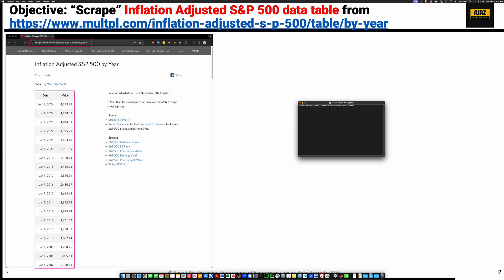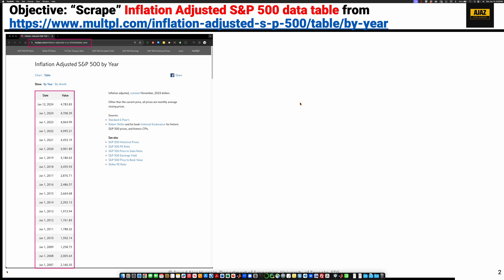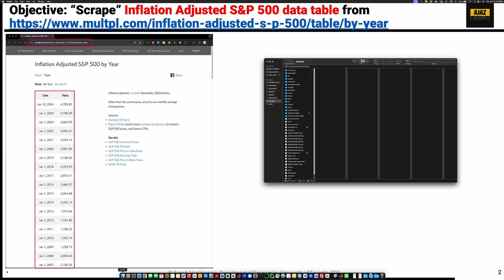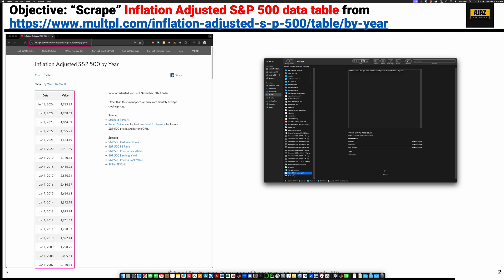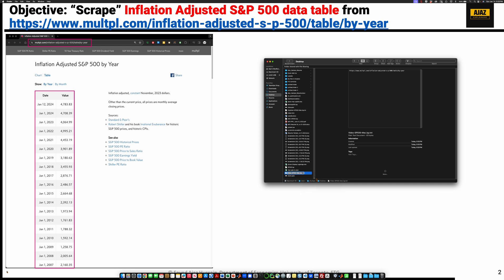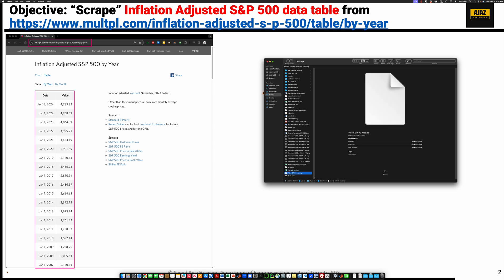To fix this, close this file, go back to Finder, go to desktop, and now let's look for that file. That file was right here: video sp500 mac iqy.txt. Now you rename this and I get rid of .txt. I hit enter. It's asking me whether I want to keep text or use iqy. I now close this.